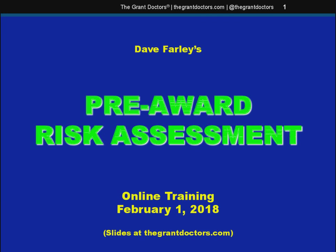Hello, and welcome to the presentation. Today, I want to talk a little bit about the pre-award risk assessment that federal grantees undergo before officially receiving their grant award.